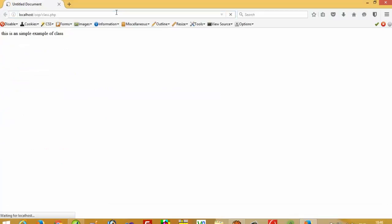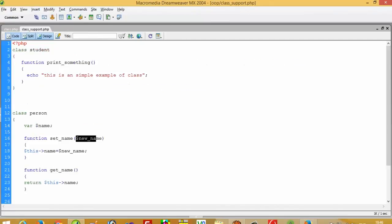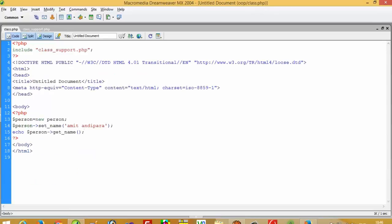Now I am going to run this — you can see here we get the output. This is the second example of a class with a variable. In simple terms, a class is a package of multiple variables and multiple functions, and you can directly call that class and its functions. This is how we use classes in PHP. In my next video I will show you more examples so your concepts will be clear. Thank you so much for watching.